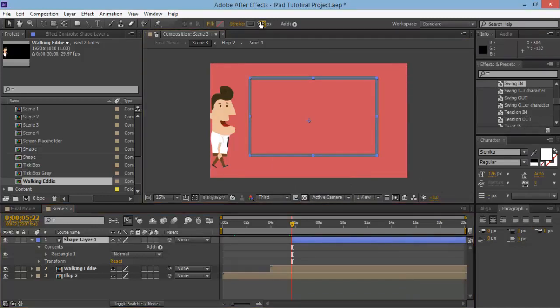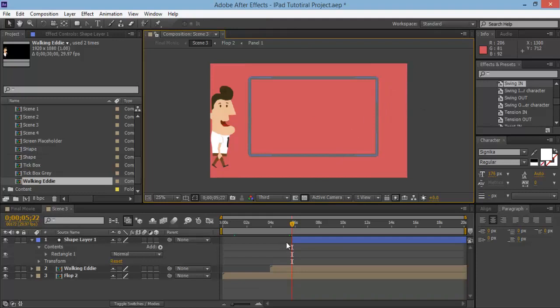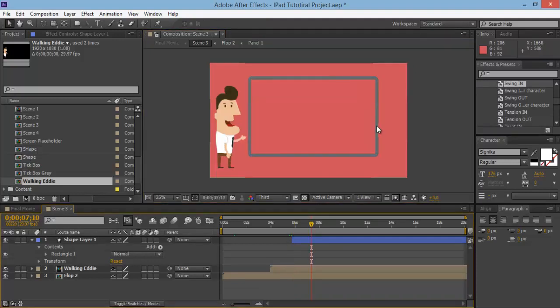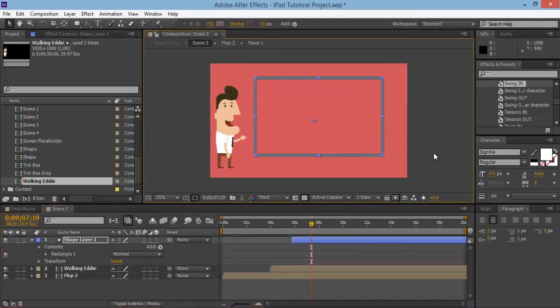That looks good. Maybe even a little bit less, maybe something like 30 for the stroke. To bring it over here, you'll see me bring them over a little bit more. Something like that.